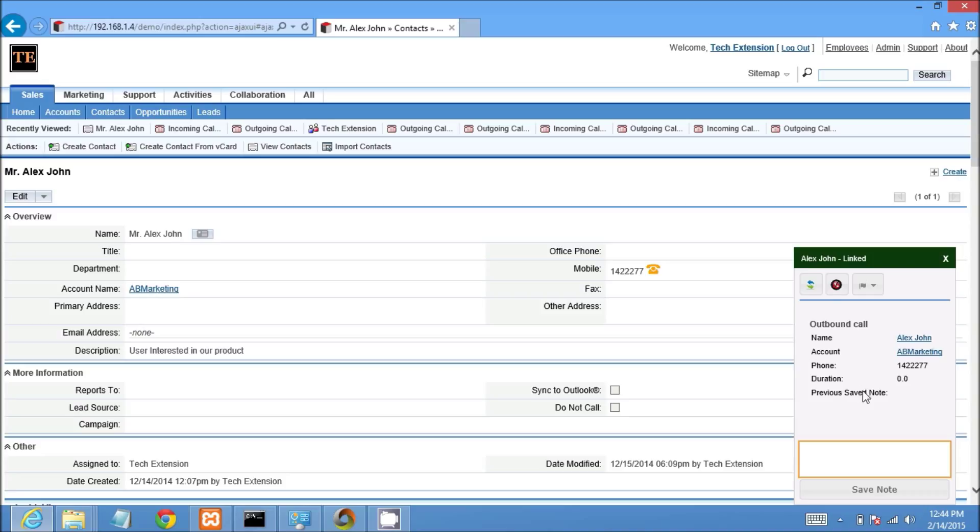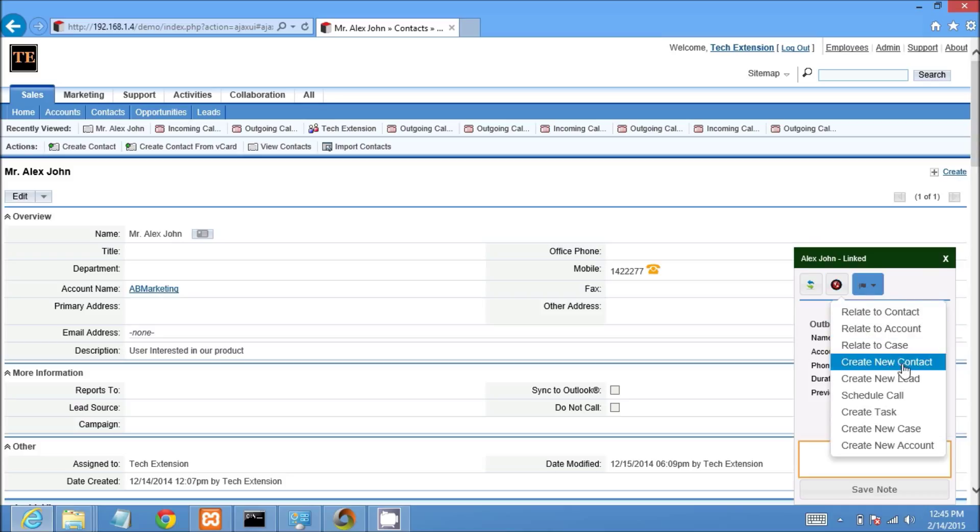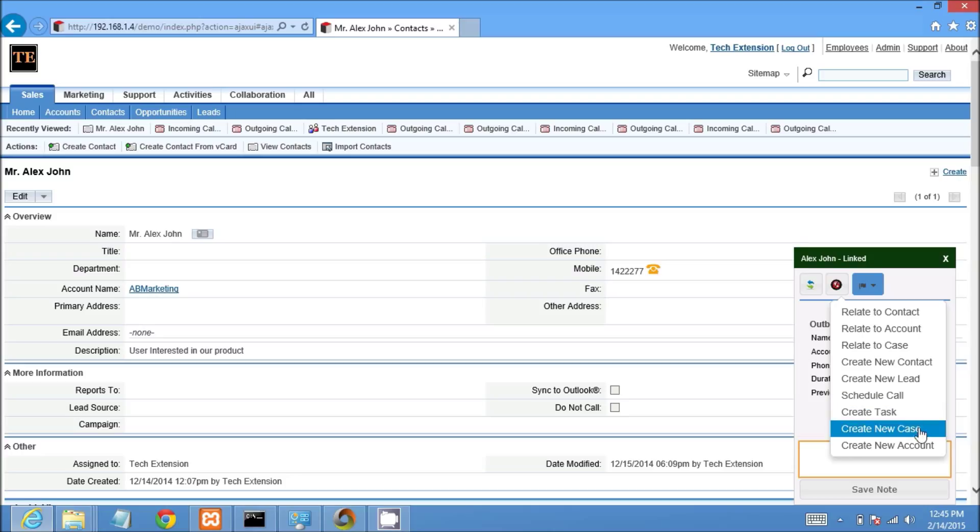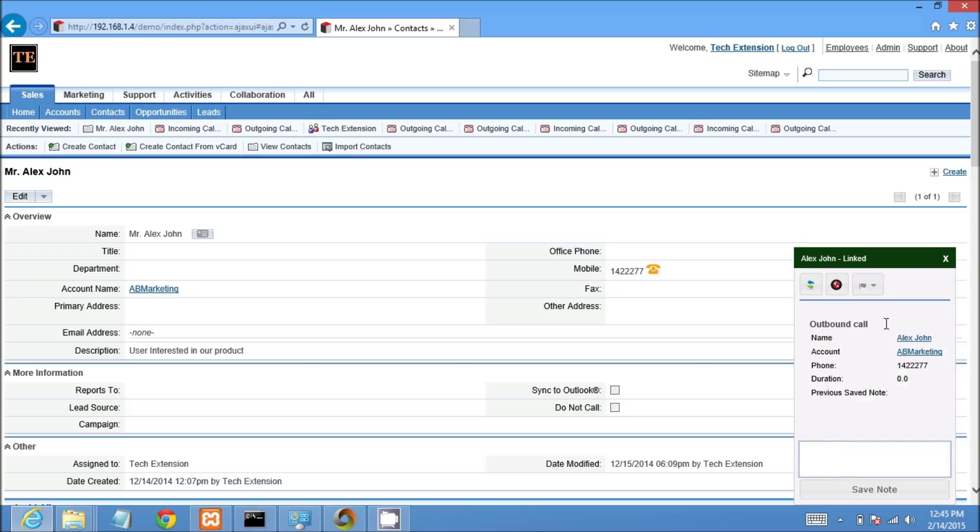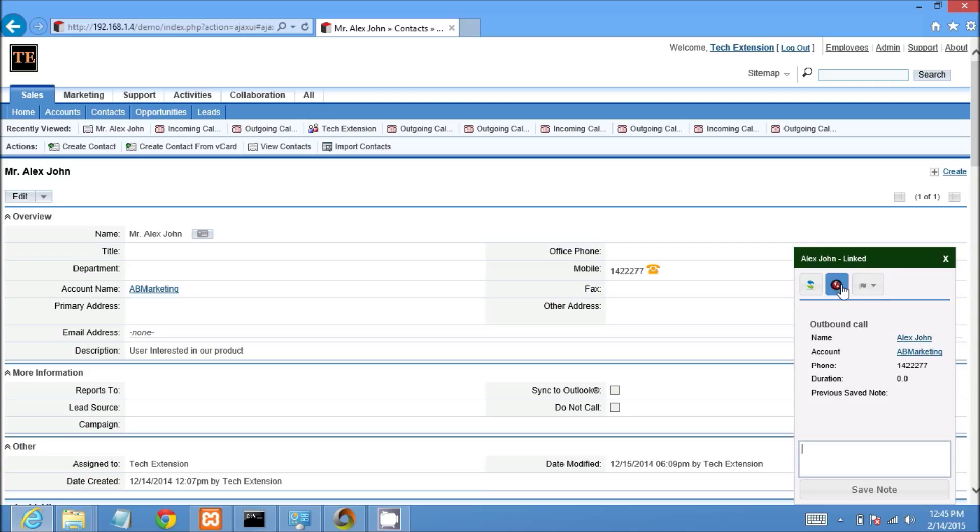This is other functions like call transfer, call hang up. By clicking this drop down, you will get all call pop-up features like relate to contact, relate to account, create new contact, create task, and create new case, and many other features. Now I'm clicking on call hang up button.